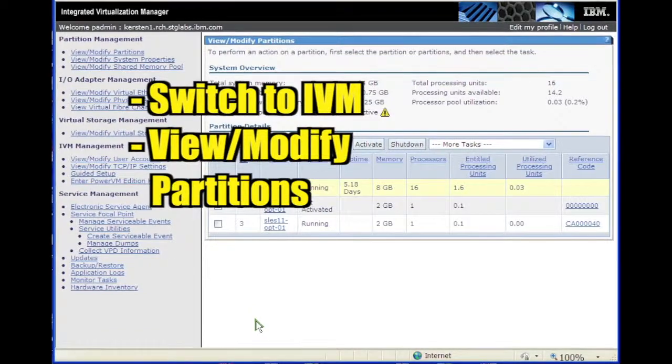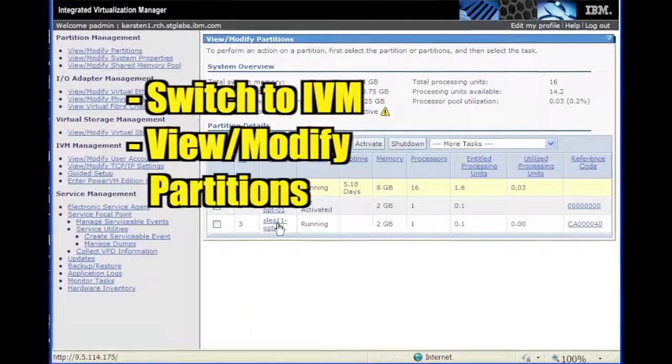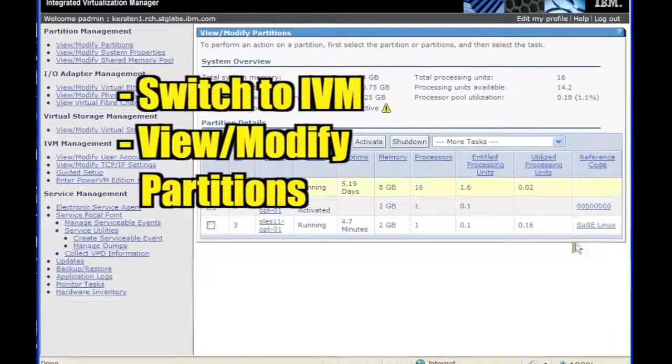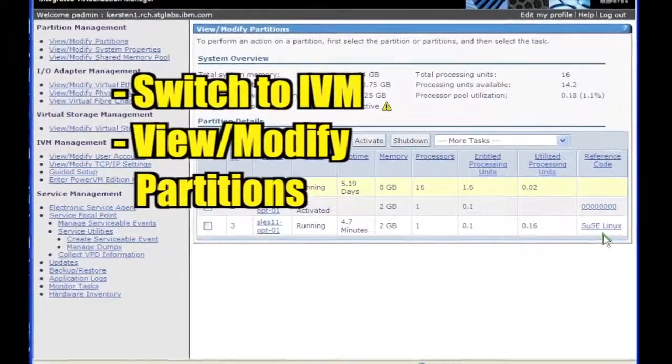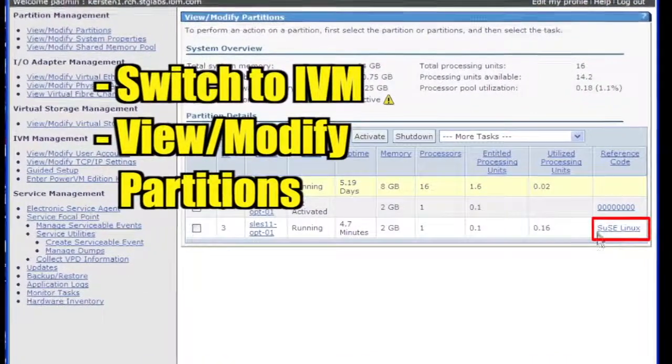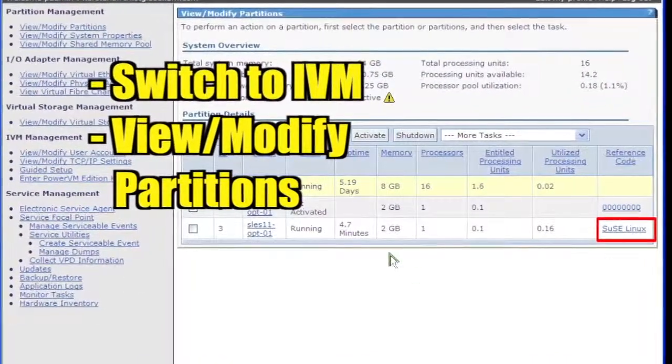Switch back to the IVM window and click View/Modify Partitions. Note that the partition is now running Linux.